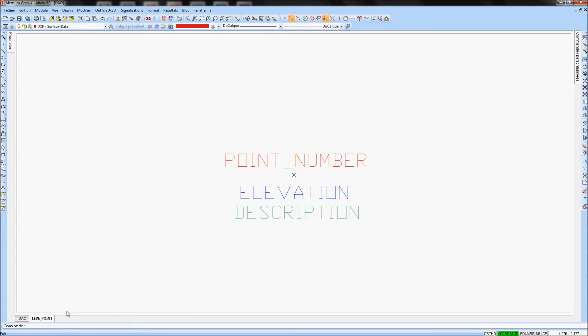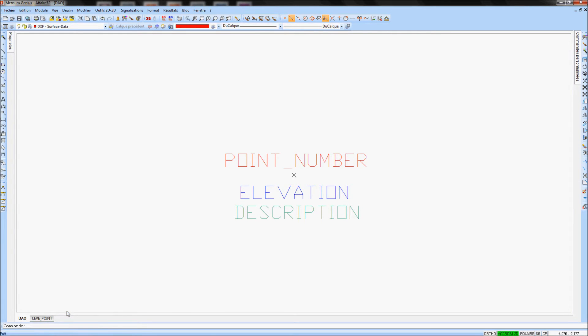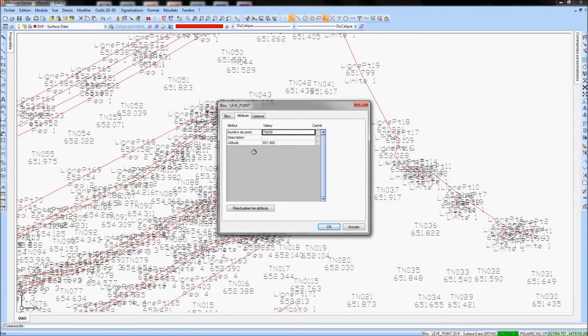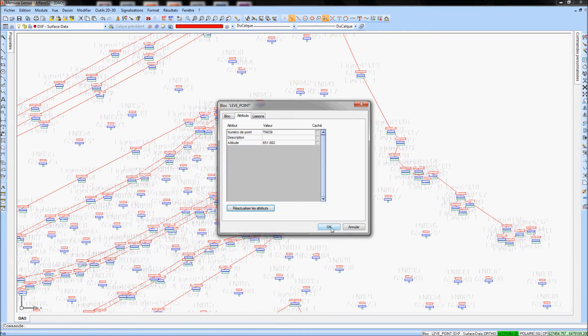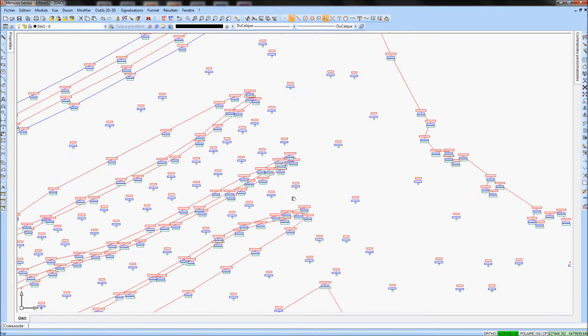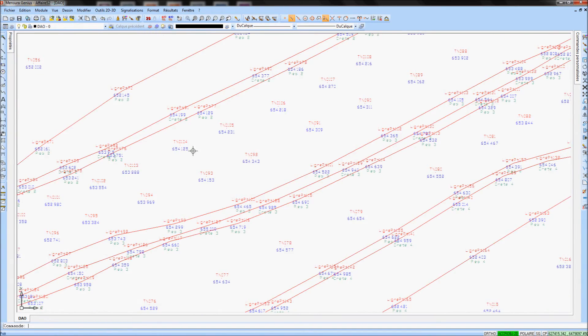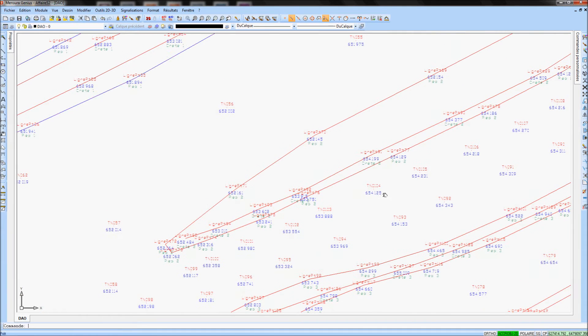To confirm these operations, double-click on the block again, go in the tab Attributes and click on the button Refresh Attributes. All the changes are applied on the drawing.